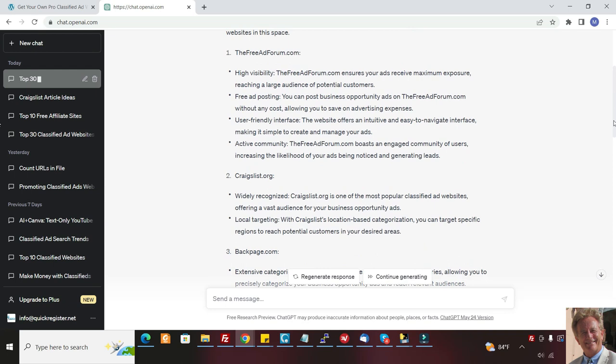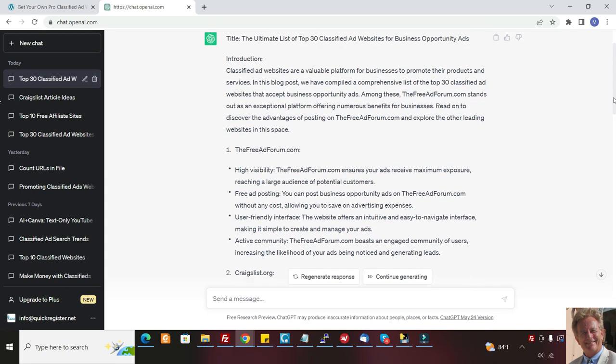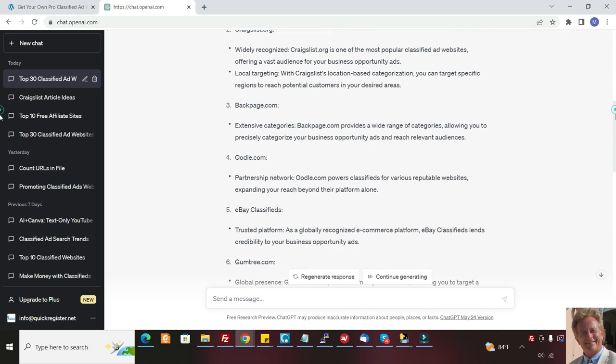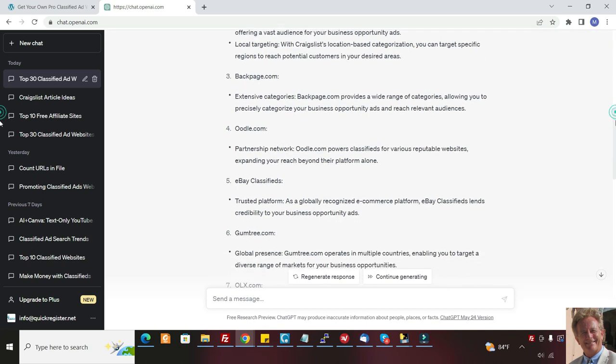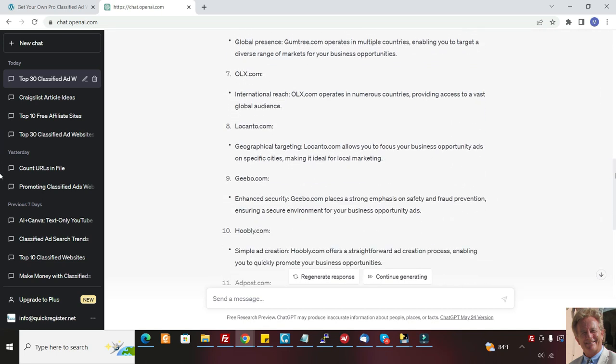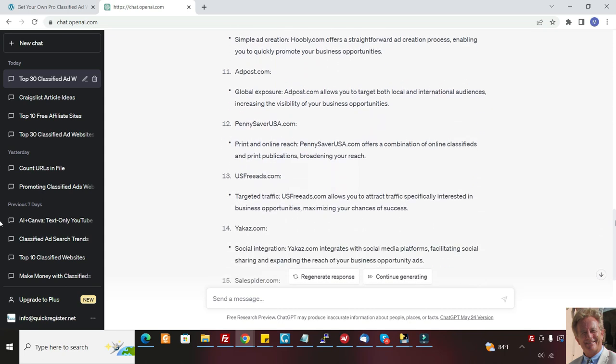I mean, it just spit out this article. It's incredible in real time. It's got a title up here, the ultimate list of top 30 classified ad websites for business opportunity ads. And then it goes into a whole introduction. Then it puts the website that I asked to highlight right here.